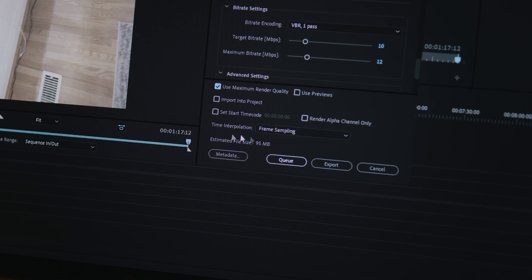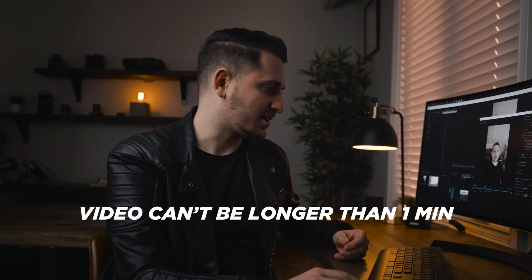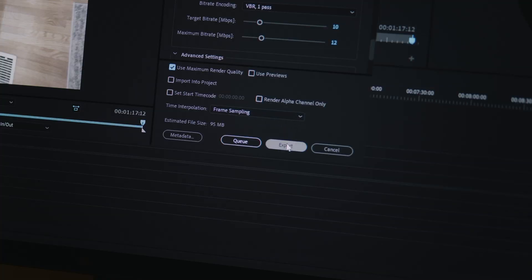Towards the bottom, you'll see Use Maximum Render Quality — make sure that's checked. Also, where it says Use Previews, make sure that is NOT checked, because if you had created a preview file that wasn't in full resolution, it would use those lower-quality preview files to export, making your video look compressed and not great quality. You'll also notice an estimated file size at the bottom — you don't want that to be too big, since Instagram will compress your videos significantly if the file is large. Then go ahead and click Export.